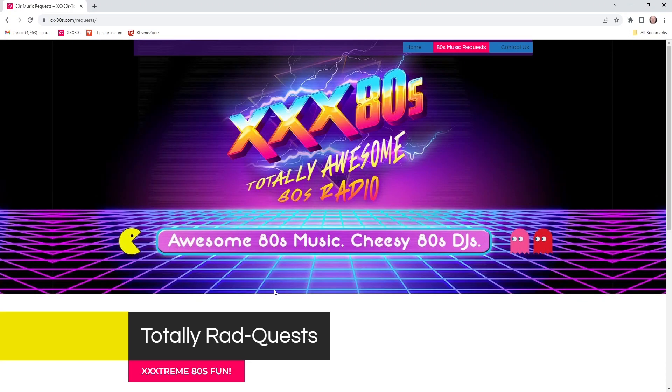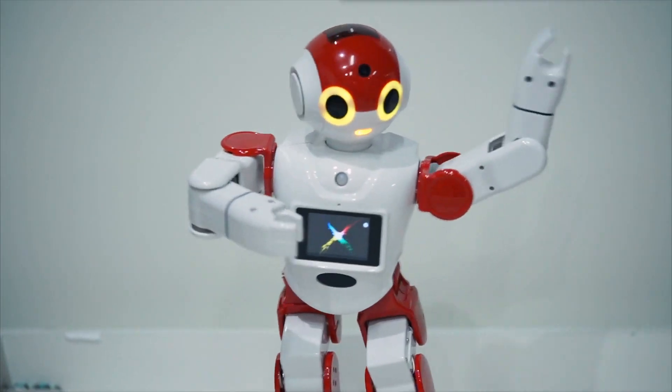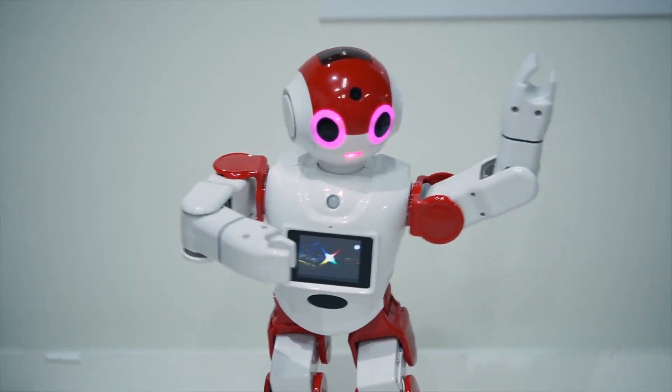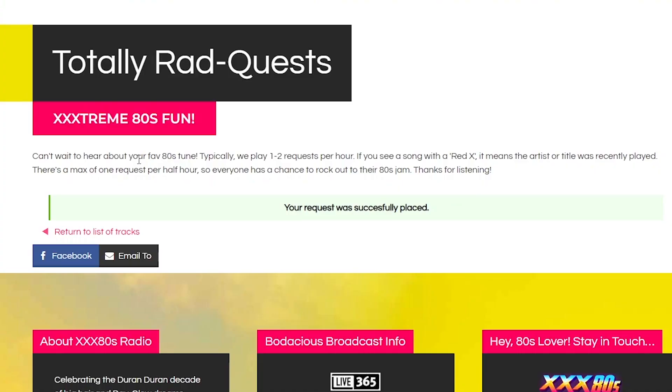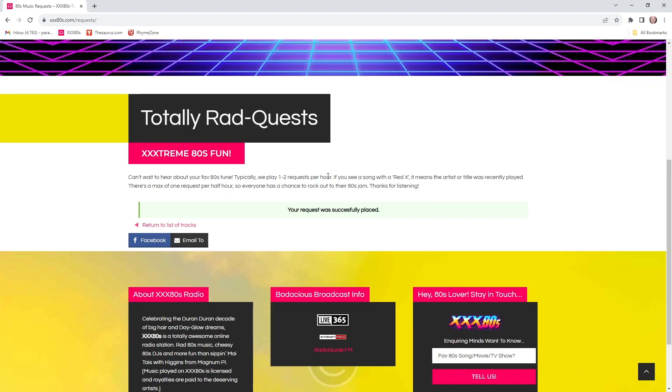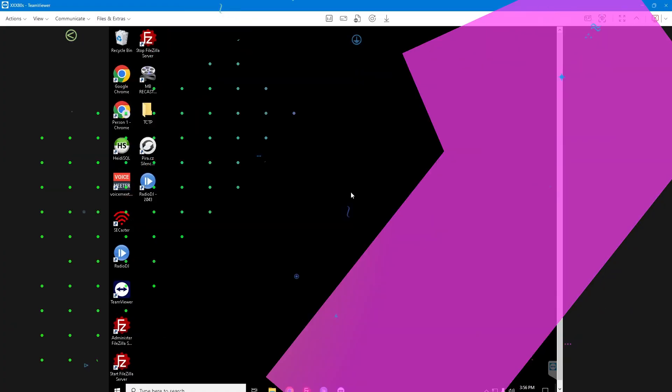And patiently waits while the robots go to work. Can't wait to hear your favorite 80s tune. Typically, we play one to two requests per hour. And then I explain if you see a song with a red X, it means the artist or title is recently played. And there's a disclaimer. There's a max of one request per half hour. So everyone has a chance to rock out. Now, you could choose the frequency and the maximum amount of requests any one listener can make. And I'll get to that in the back end. So she's placed a request.